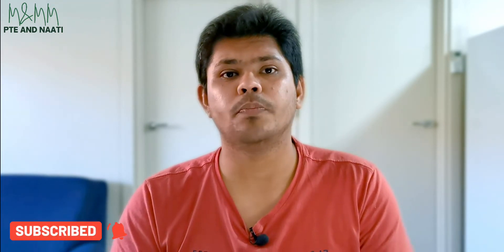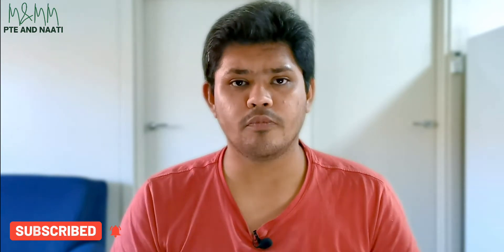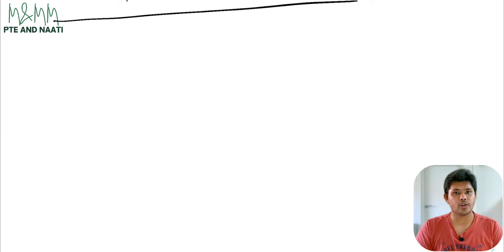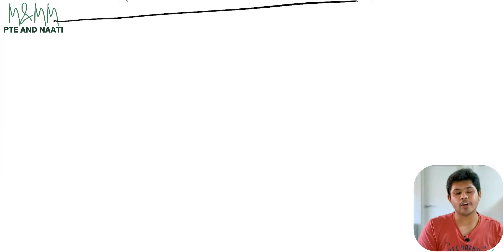We can get the basics and understand the note-taking strategy, but I want to do one question and show you that we don't need to stress about retell lecture. If we just practice it in a very basic way and do it regularly on an everyday basis, you can easily master this topic and get a very good listening and speaking score. Just observe me doing one question.